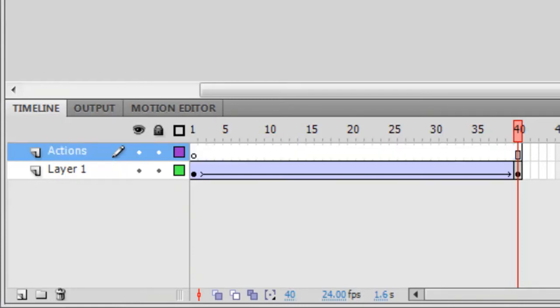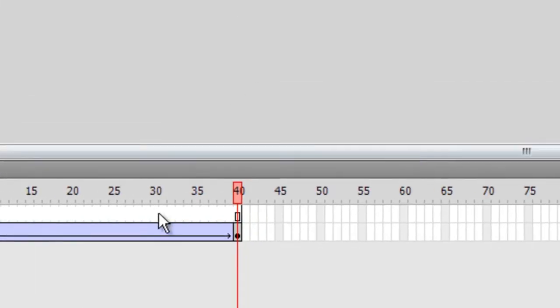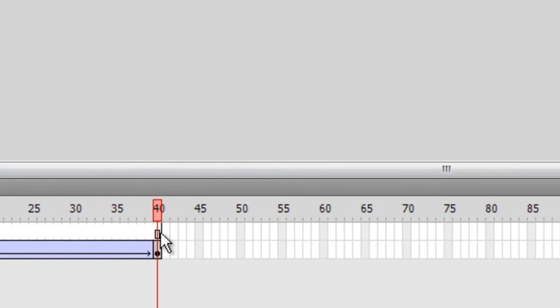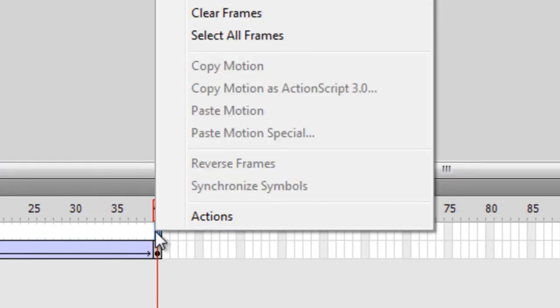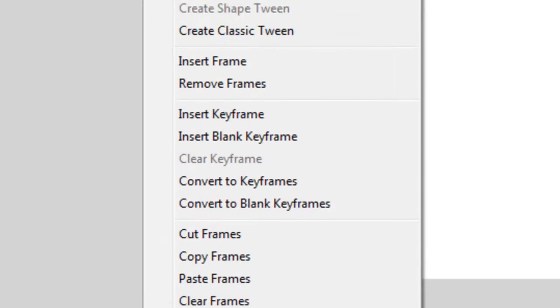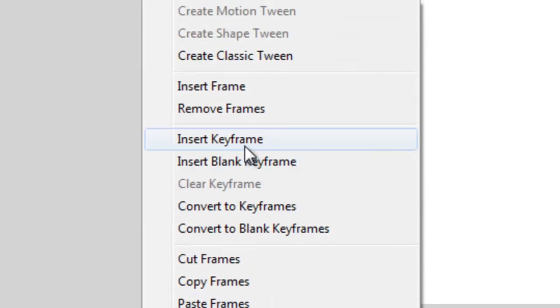Now we want the film or the animation to stop at the end of the timeline on frame 40. So let's insert a keyframe at frame 40 so we can put our ActionScript in it. So right click on your new layer on frame 40 and choose Insert Keyframe.